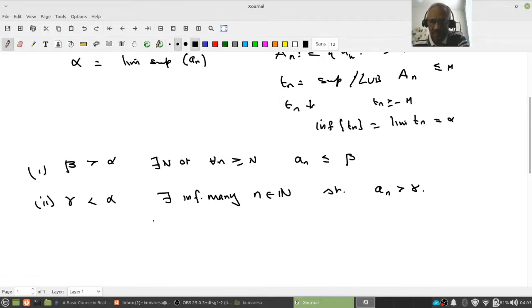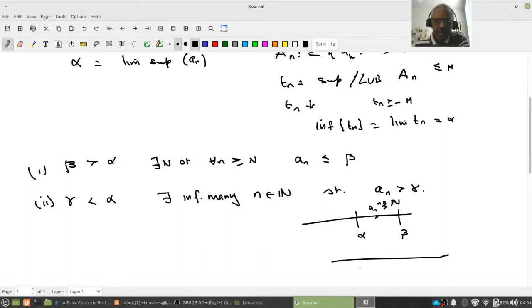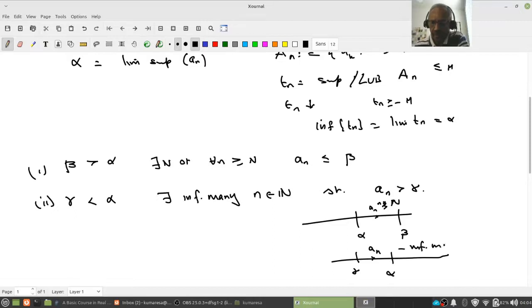Keep the picture in mind: if alpha is the LIMSUP and if beta is greater than alpha, then after a certain stage, all my ANs will be less than beta. And if gamma is less than alpha, then infinitely many ANs will be greater than gamma. Keep this picture in mind.